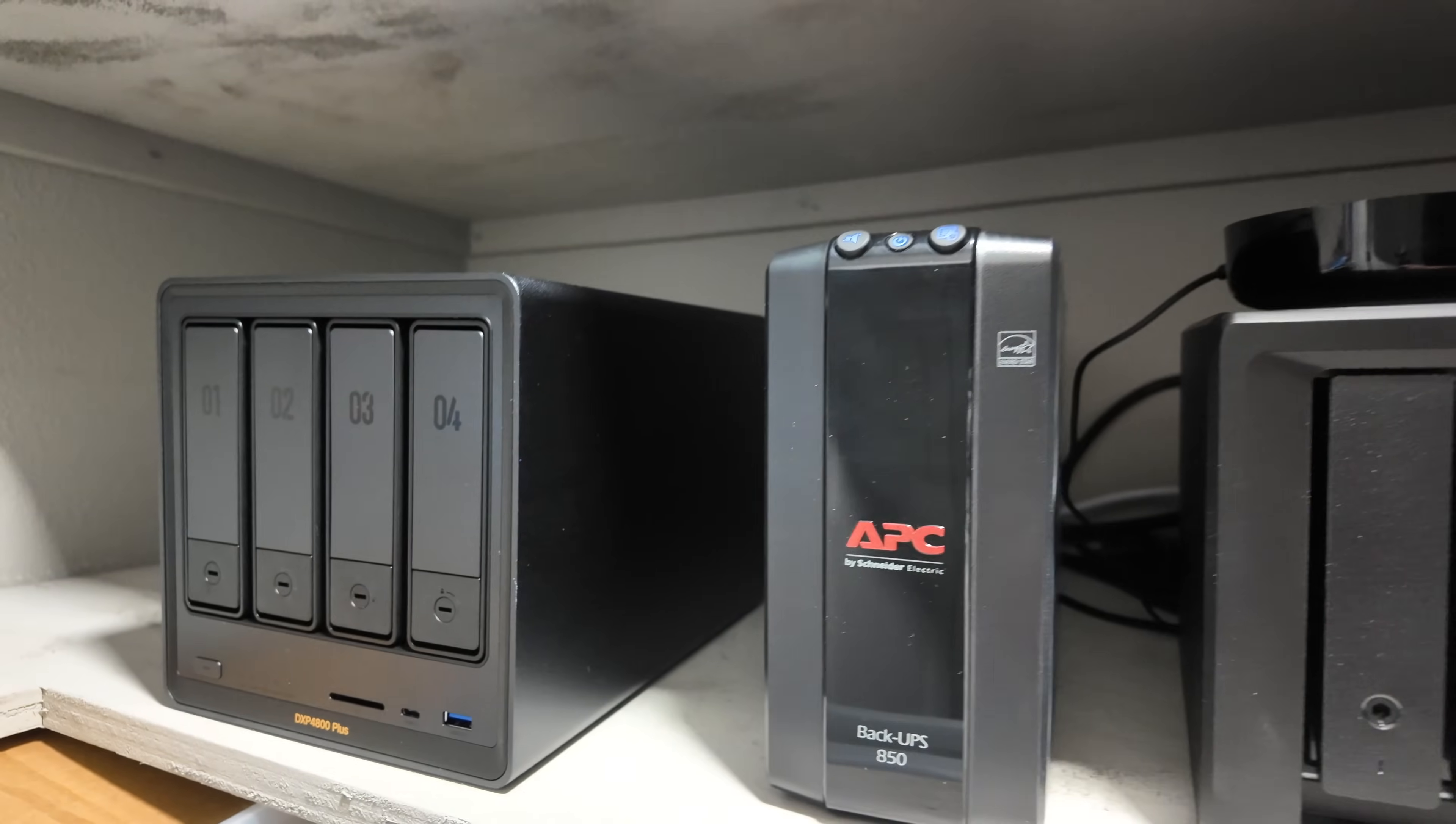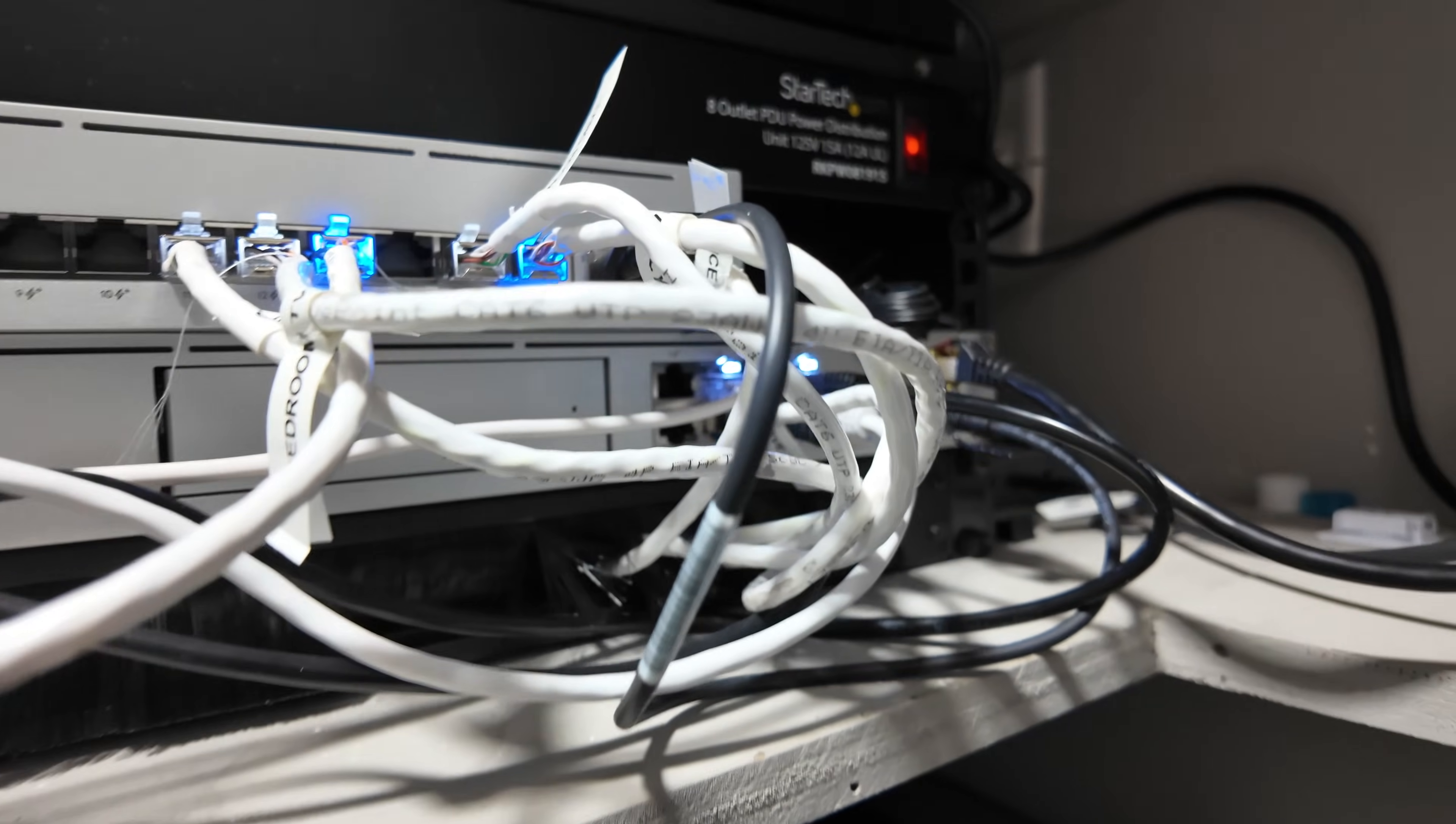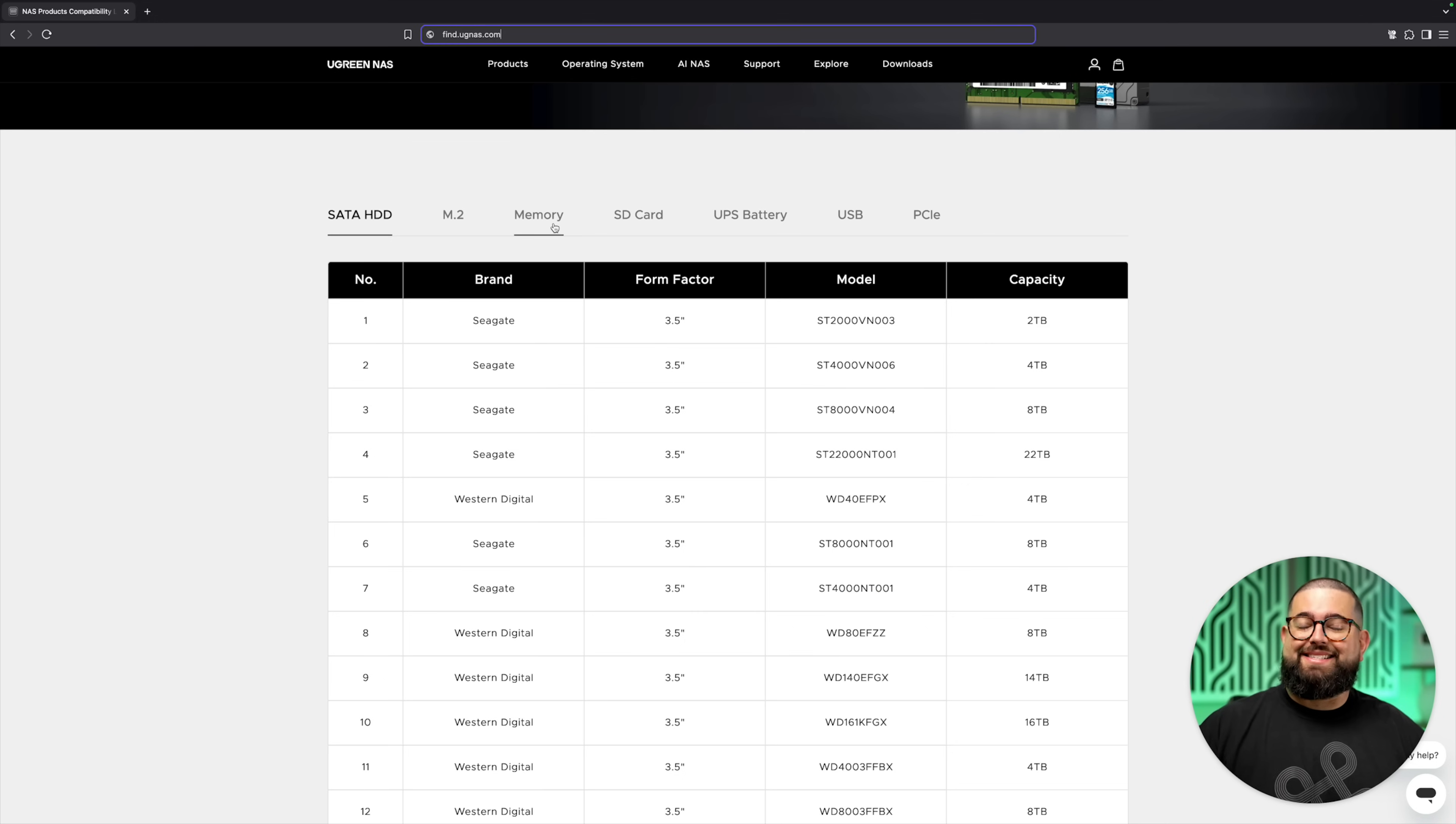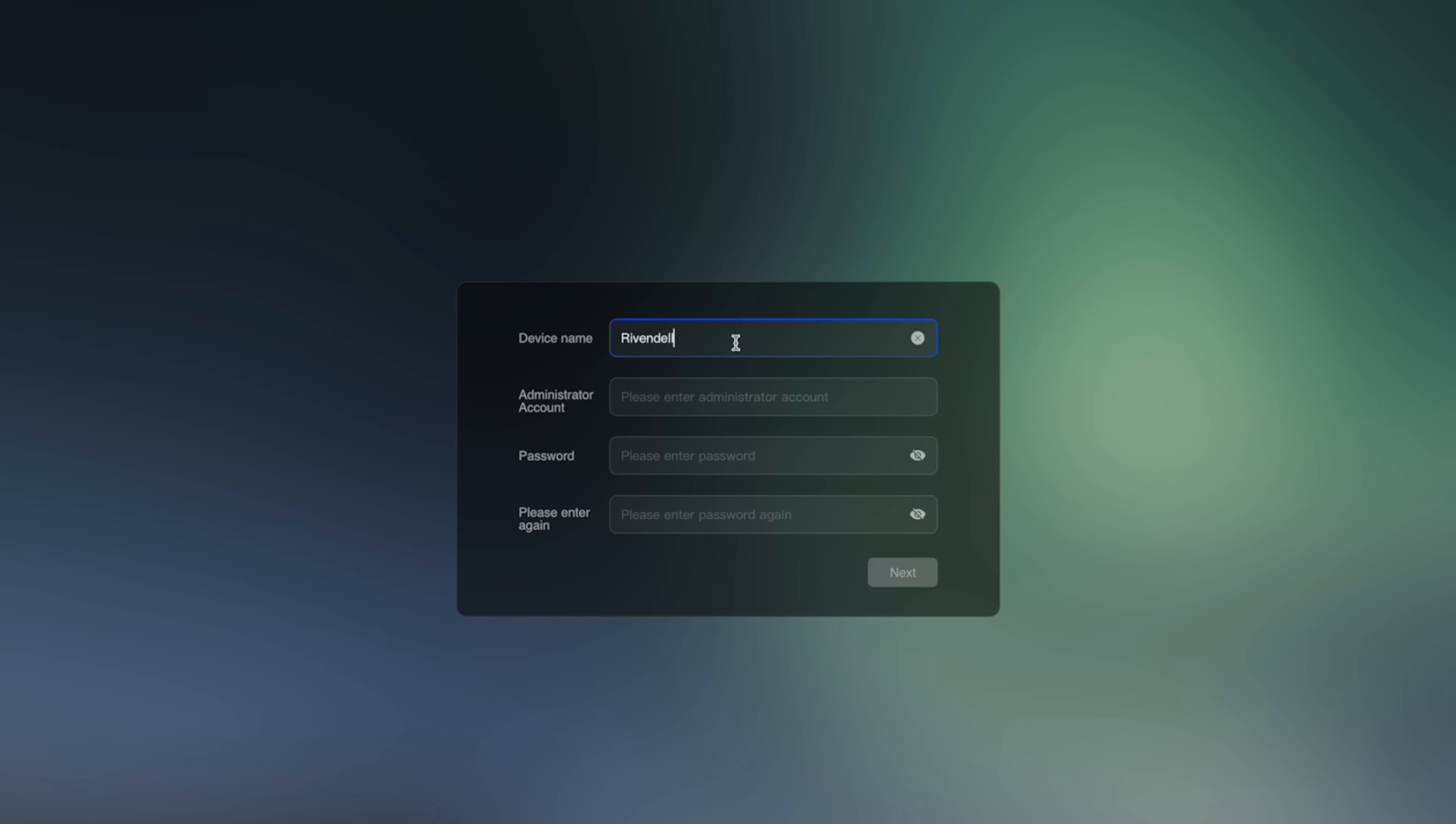Once I got all the hard drives installed, I put it in my network closet—also doubles as a toy closet but just ignore that. After I connected it to the Ubiquity switch, I was ready to set it up. Now that the NAS is set up, powered on, and connected to the network, you go to find.ugnas.com.